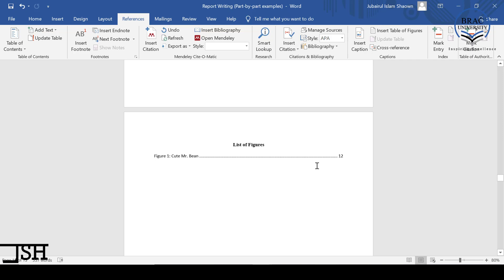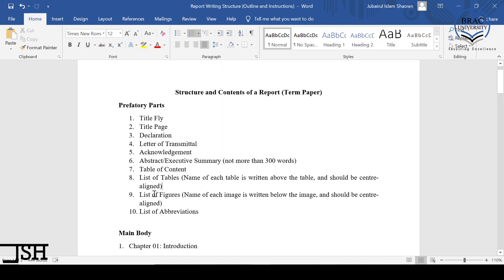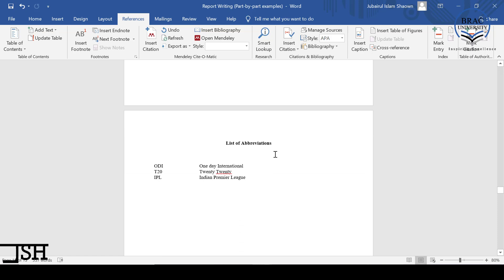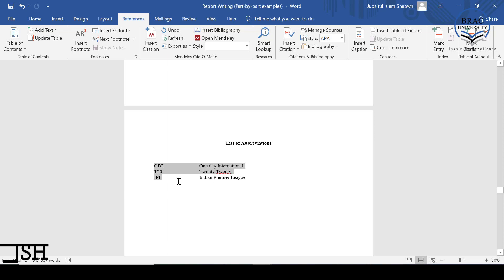After the list of figures, we have the list of abbreviations. There will be cases where you have used acronyms or short forms in your report — for example, ODI, T20, or IPL. In the list of abbreviations, you provide the full form of each: ODI means One Day International, T20 means Twenty20, IPL means Indian Premier League. Whatever abbreviations you have used, you need to provide their detailed meaning in this list.